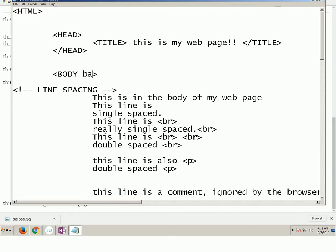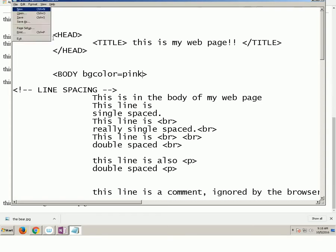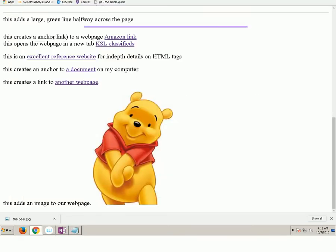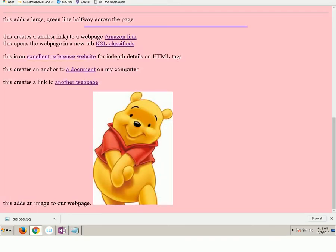If I say BG, BG color, BG color equals, okay, pink. Because who doesn't want your background color to be pink? Alt F, S. Refresh my browser and I should have a pink background.